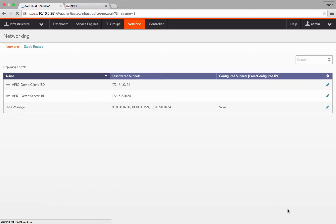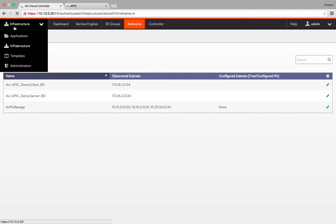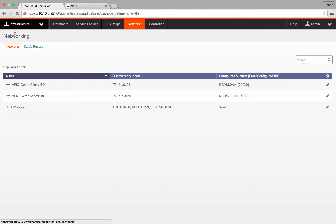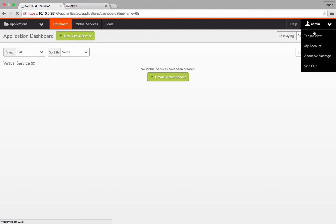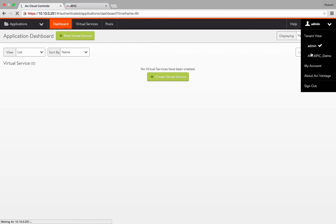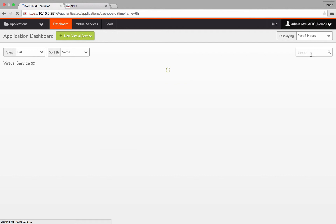Next, I will navigate back to my applications and switch from our admin tenant to our APIC tenant so we can create the virtual service in the correct tenant. Note that AVI controller has automatically synchronized the tenant information from APIC. If you are not able to switch tenants, try logging out and logging back into the controller.